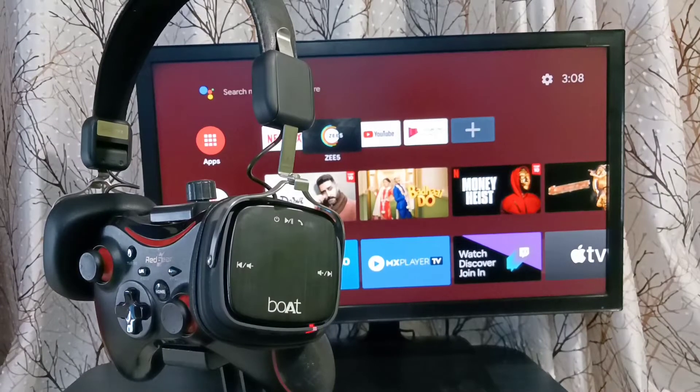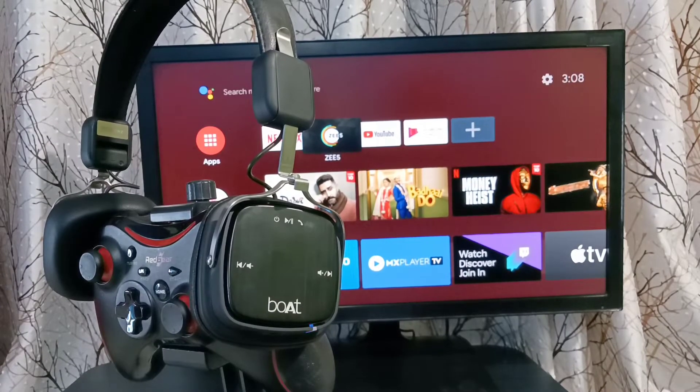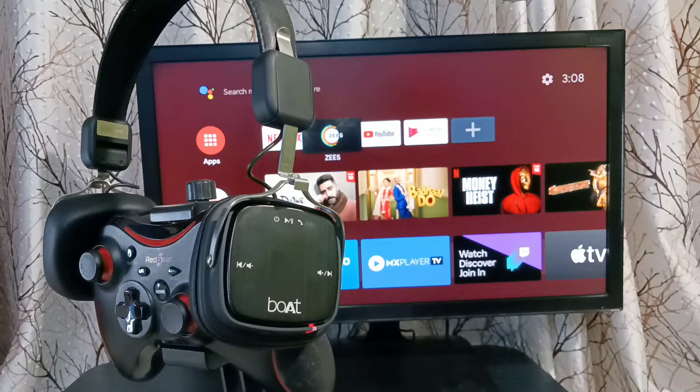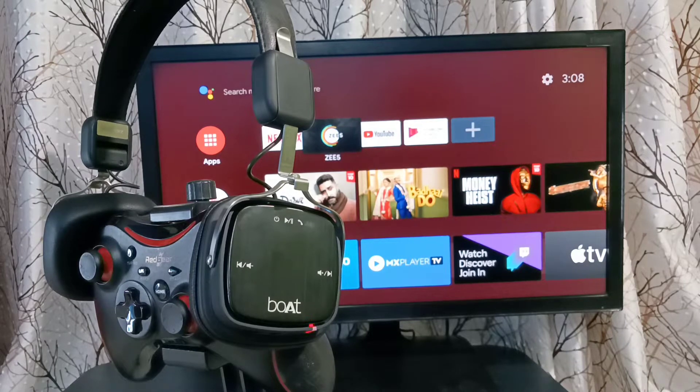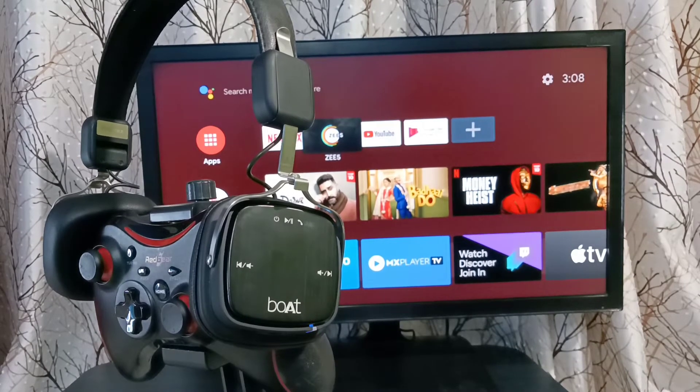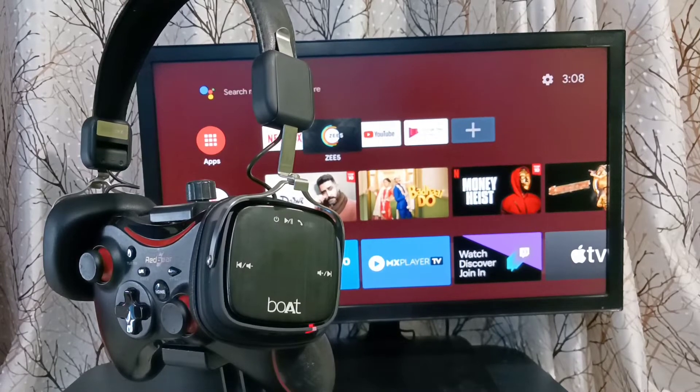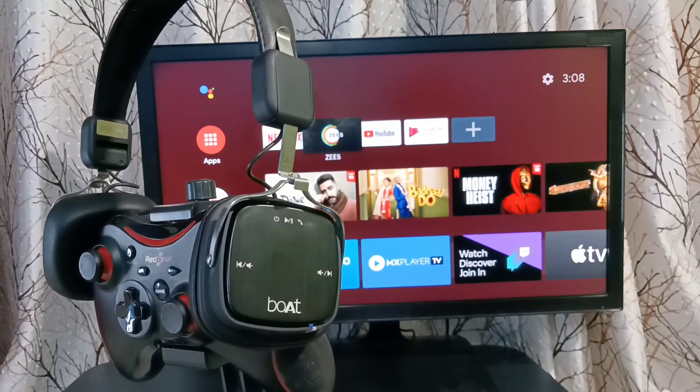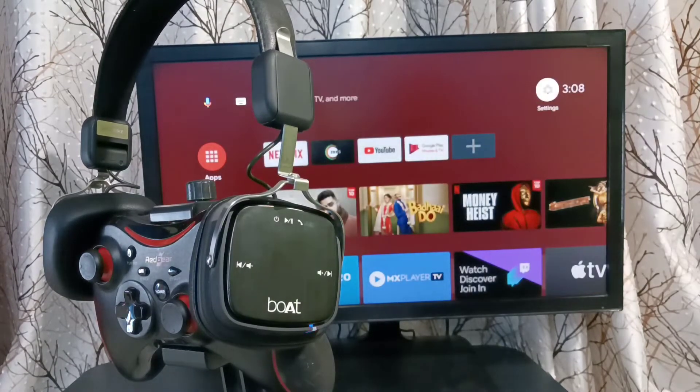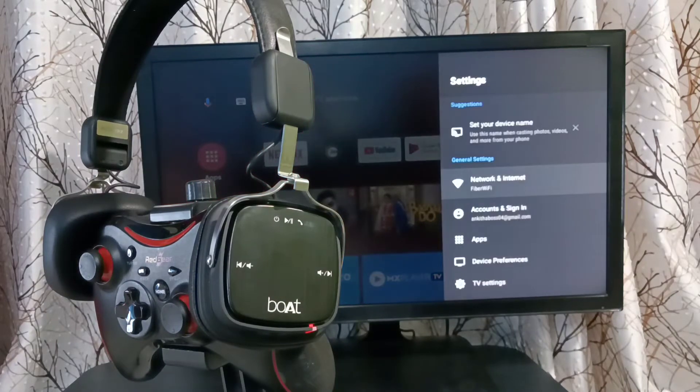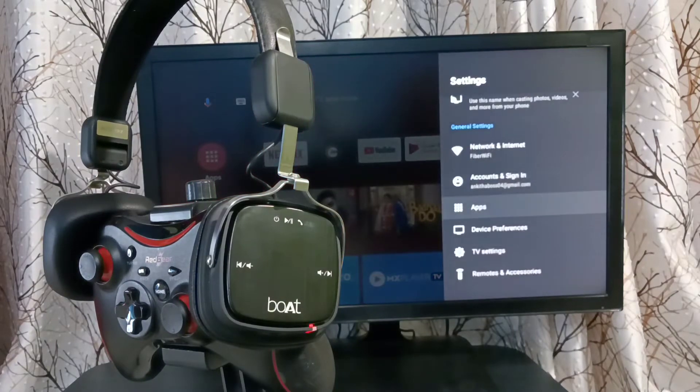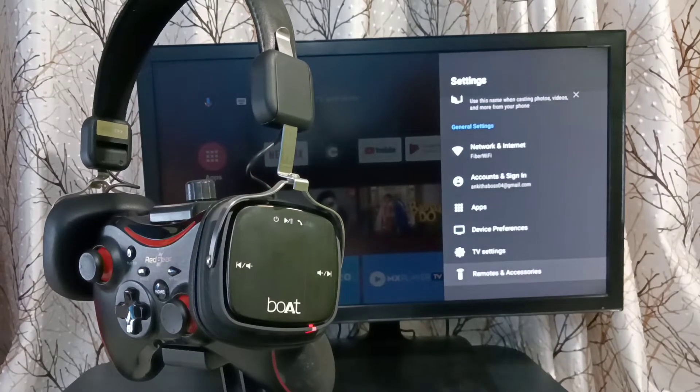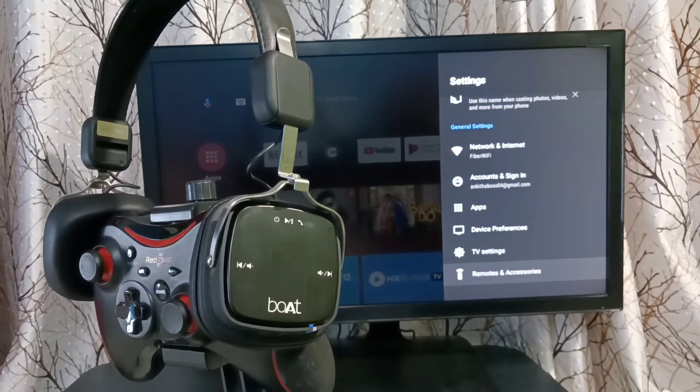Hi friends, this video shows how to connect Bluetooth wireless devices like headphones and speakers to TV. First, we need to go to settings. Select settings from the top right corner, then go down and select Remotes and Accessories.